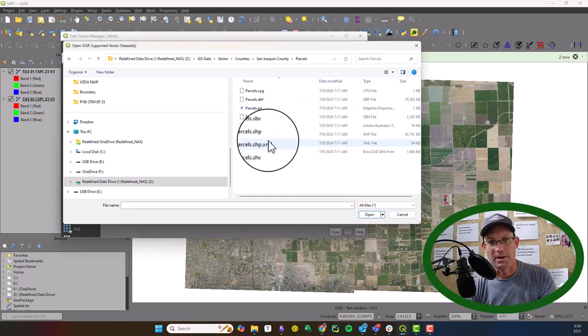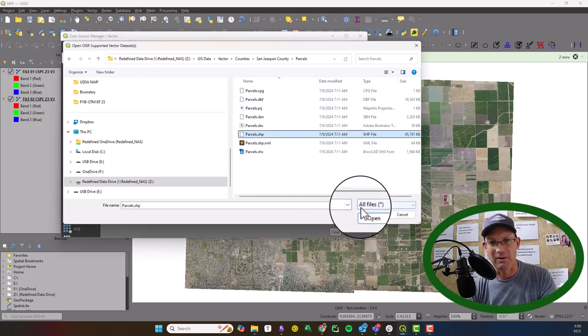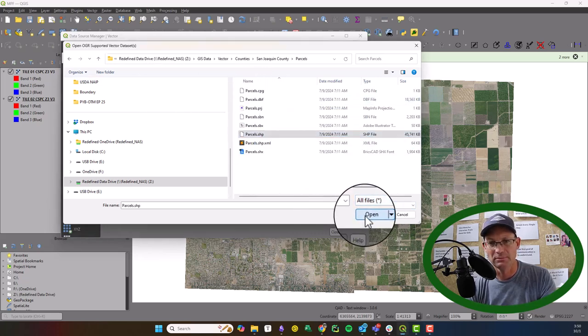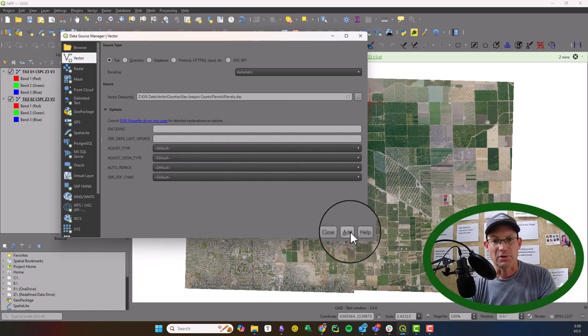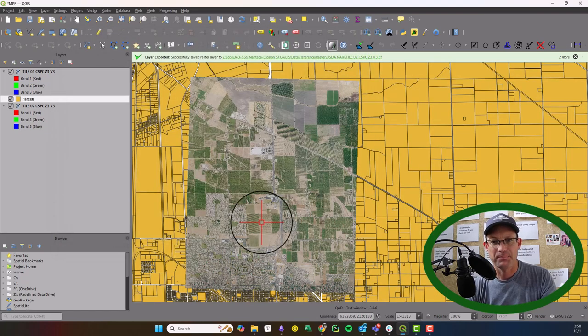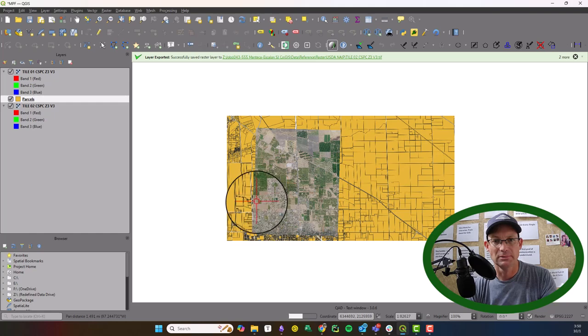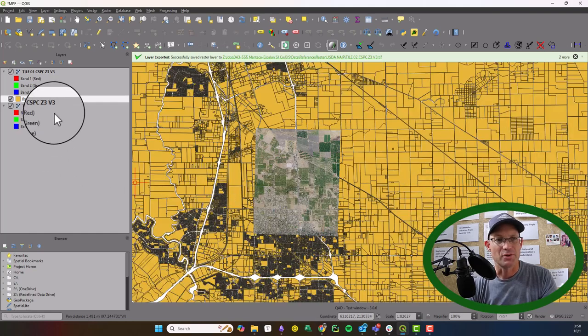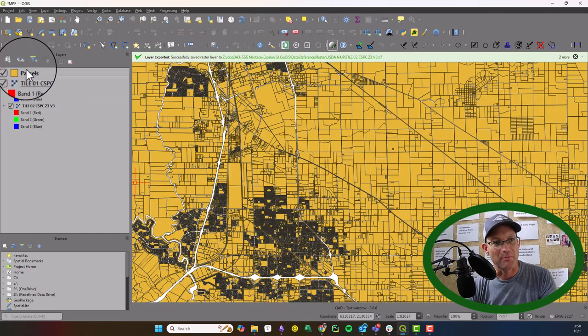All right, here's our parcel data. It's just a shapefile from the county. We're going to go ahead and add that. It's already in state plane. It drops right in. Now I'm going to go ahead and pull that up above my images.